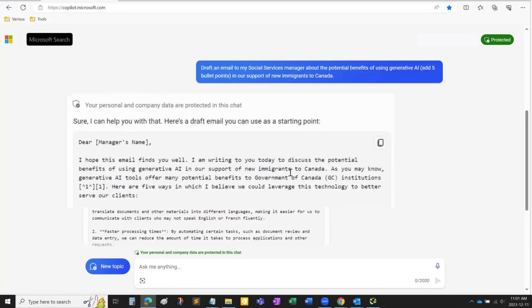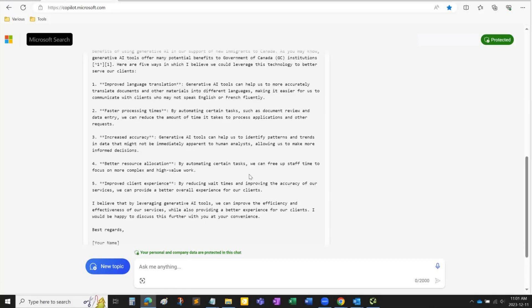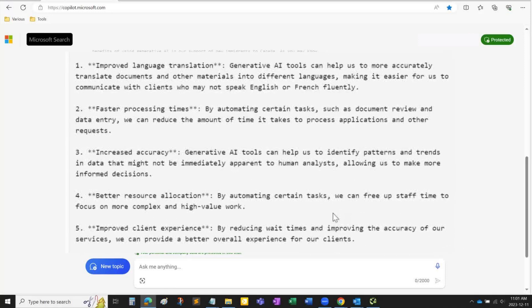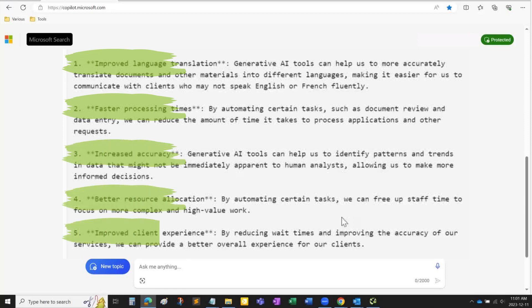As you can see, Co-Pilot followed my instructions and added a strong introduction to the subject, plus five bullet points that included relevant topics: improvement of language translation, faster task processing time, data analysis accuracy, better resource allocation, and customer experience. At this point, you can copy this text inside an email draft, revise it, and adjust it to your liking.